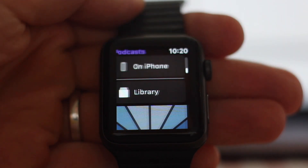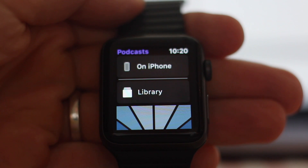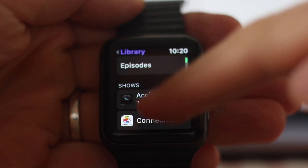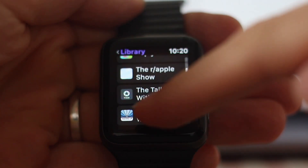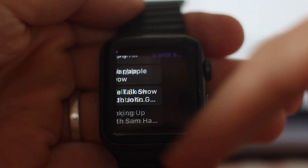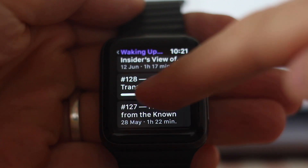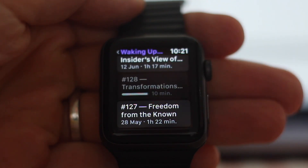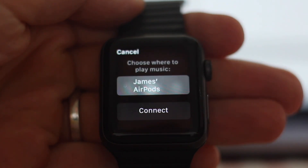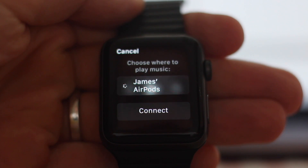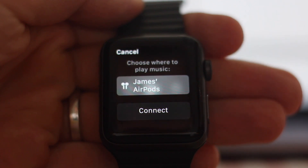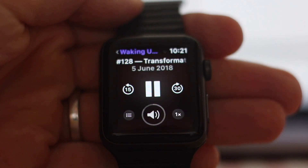That's really all there is to the podcast app. When you tap on an episode to play it, it's going to look for an AirPlay device and automatically try to connect to the AirPods. You might have to connect manually if it's a different sort of Bluetooth device.